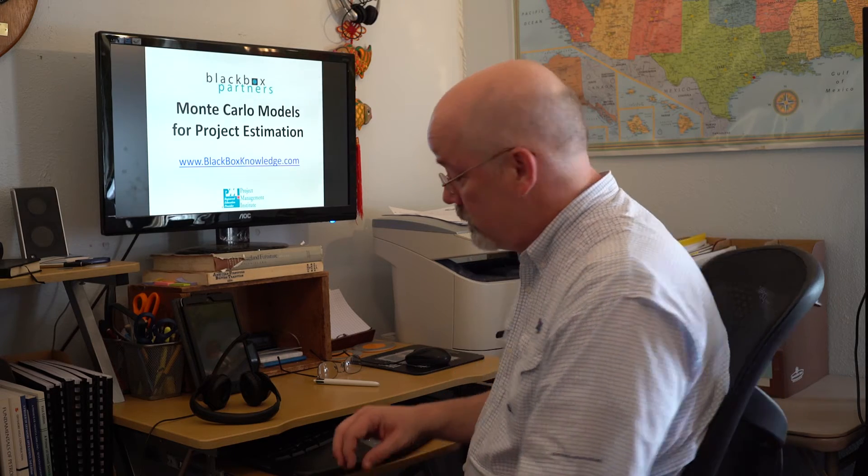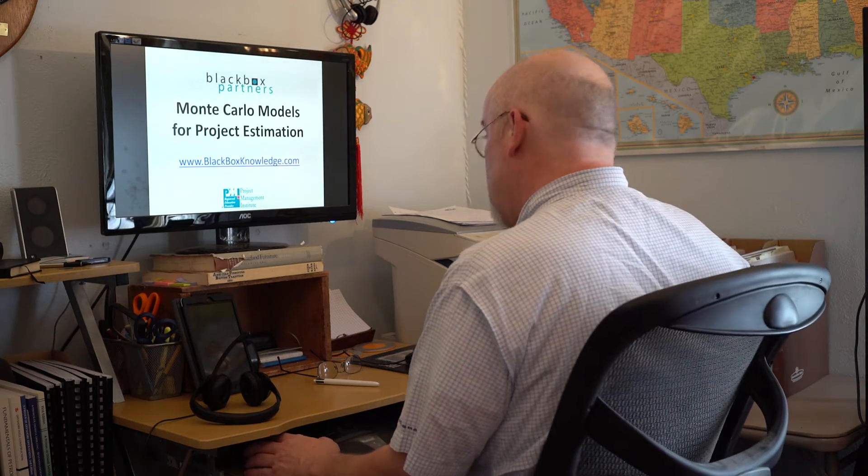Hi, this is Bill Dannemeyer, CEO of Black Box Partners. In this video, we'll show you a short introduction of Monte Carlo models. Let's get started.